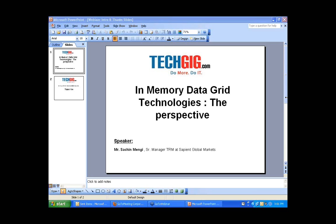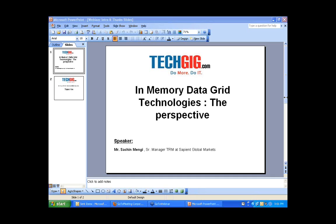The topic of today's session is in-memory data grid technologies. Our guest speaker today is Mr. Sachin Mengi, Senior Manager TRM at Sapient Global Markets. Sachin has a total of 11 years of experience in the IT industry and has worked on various medium to large delivery projects in the Java tech stack, involving telecommunication, hospitality, and investment banking domains. Sachin is working on a Sapient internal initiative to evaluate strengths and gaps in current IMDG products as part of the Sapient technology practice. He is an advocate of test-driven development and promotes TDD within Sapient by creating awareness and training offerings.